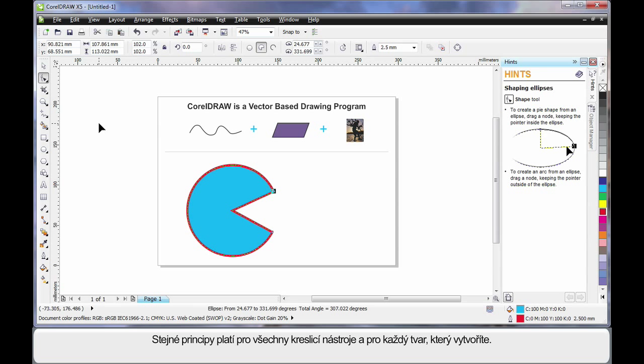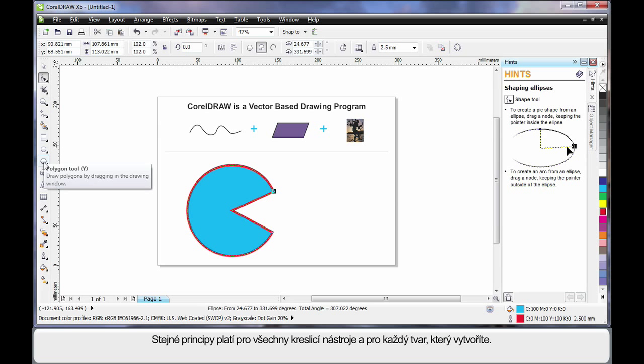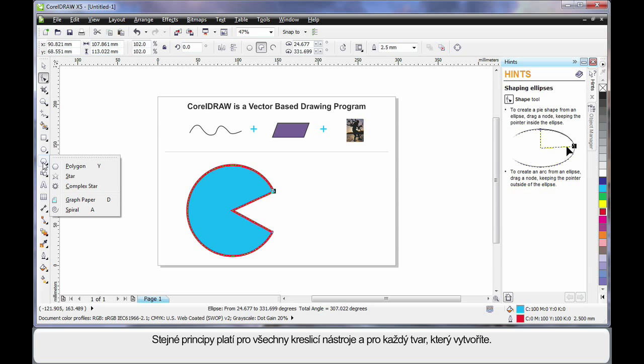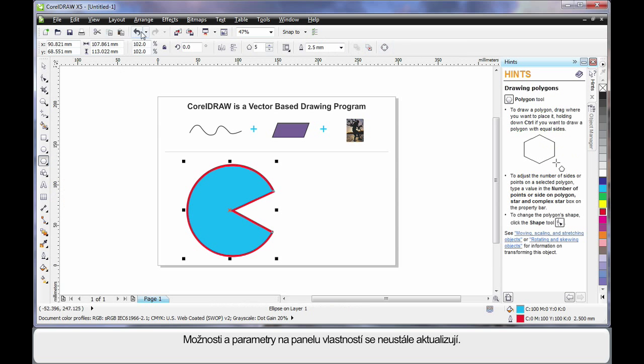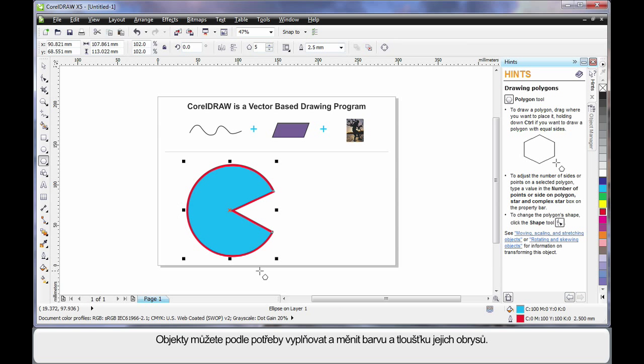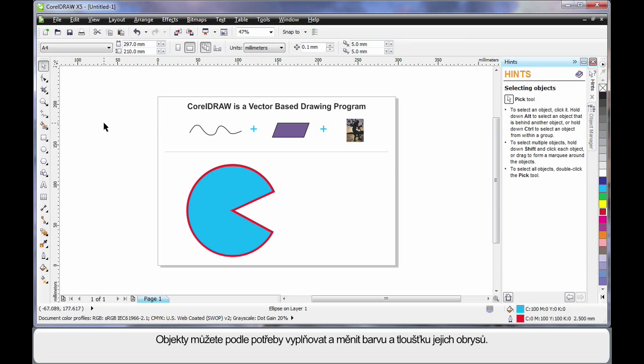You'll find all of these same principles apply to all of the drawing tools. No matter what shape you're creating, the property bar will update with parameters. And you can fill your object, change the outline color and thickness as you need.